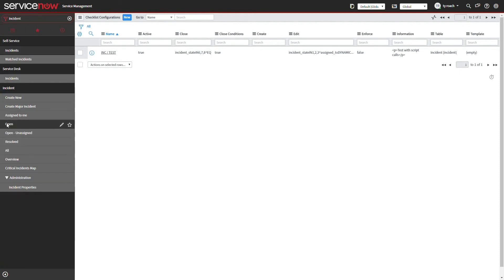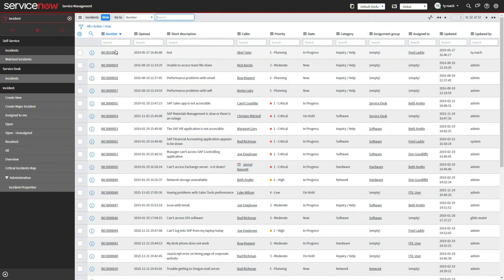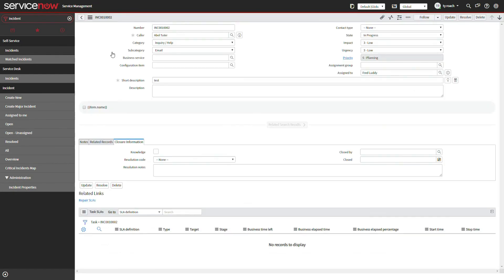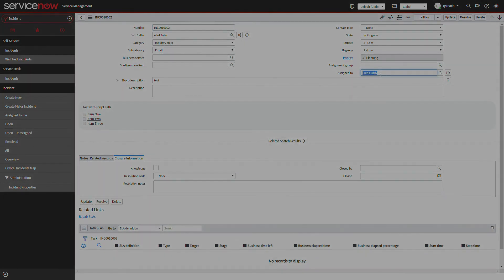We will open an existing incident. Notice the scope error message no longer appears. Next we'll change the category and subcategory to make sure they match the conditions and the checklist is created.